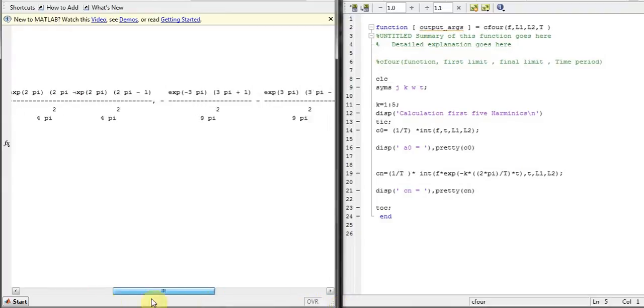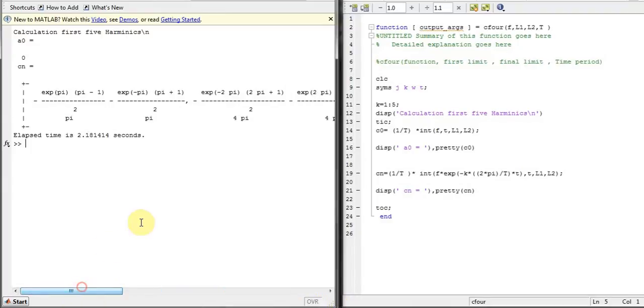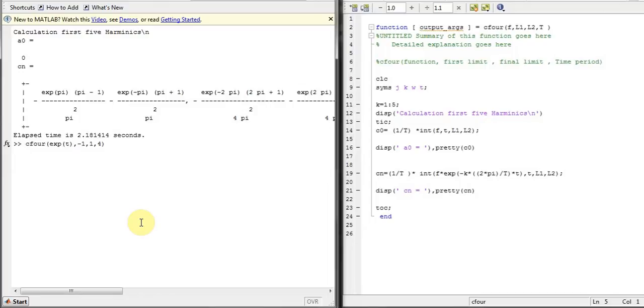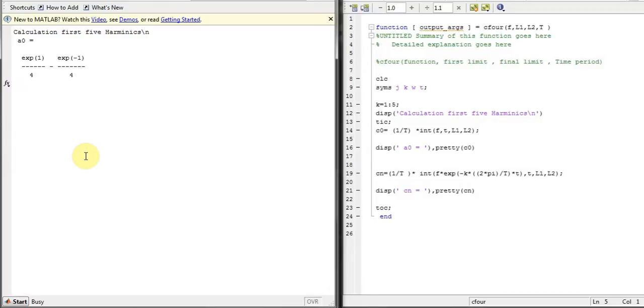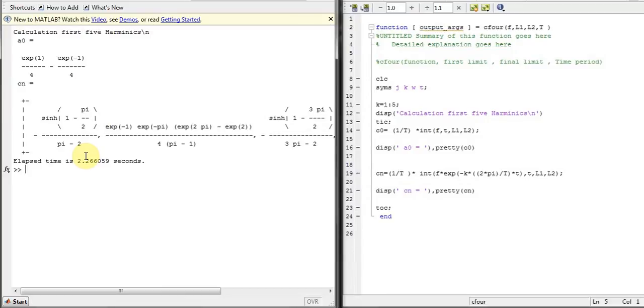So let's do the same thing with exponential function. If we have this type of exponential T, let's see how it behaves. There is a naught and here is our CN.